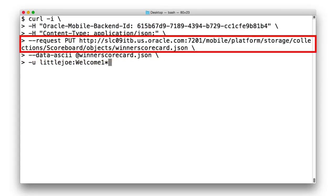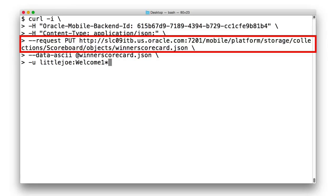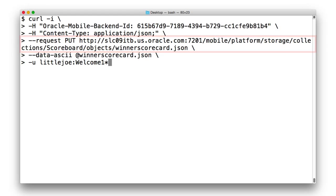Rather than issuing a post to the mobile platform storage collection scoreboard where previously MCS allocated an object ID for us, what we can instead do here is issue a put call. And as part of the URL, supply the object ID winner-scorecard.json.